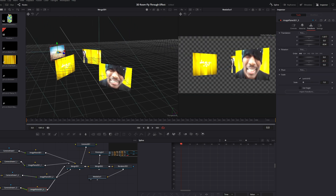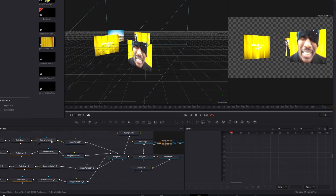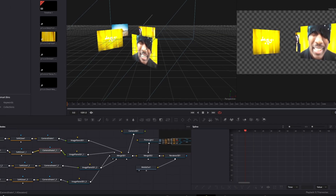Now it should look like this. Go to your first Camera Shake node and decrease the X and Y deviation, the rotation deviation, the strength, and the speed. These values should be fine. Also change these values for the other Camera Shake nodes.